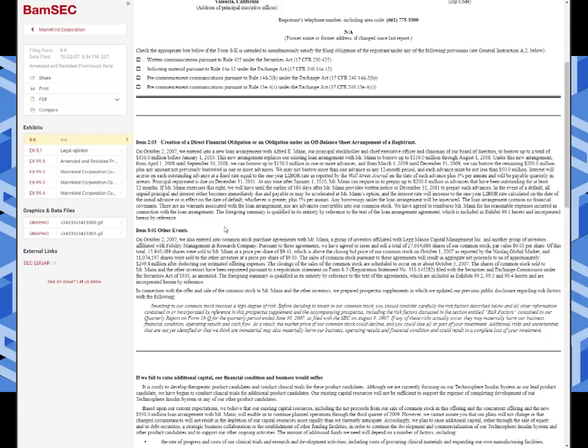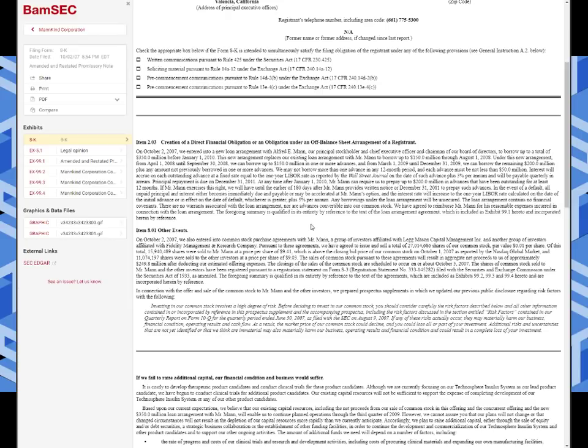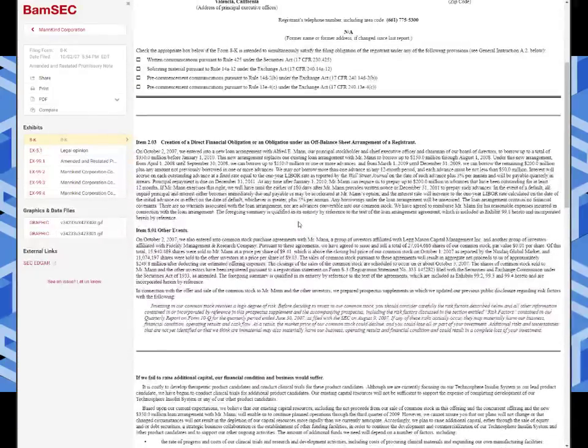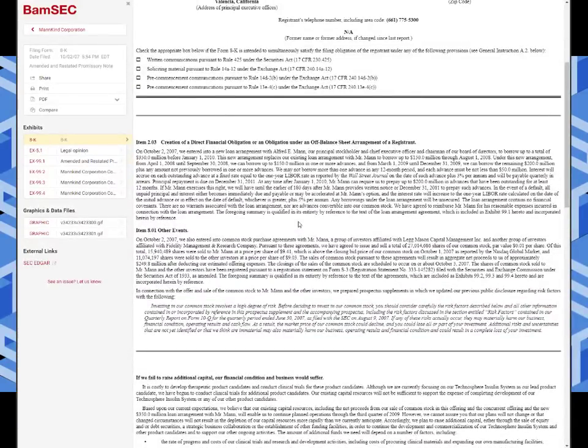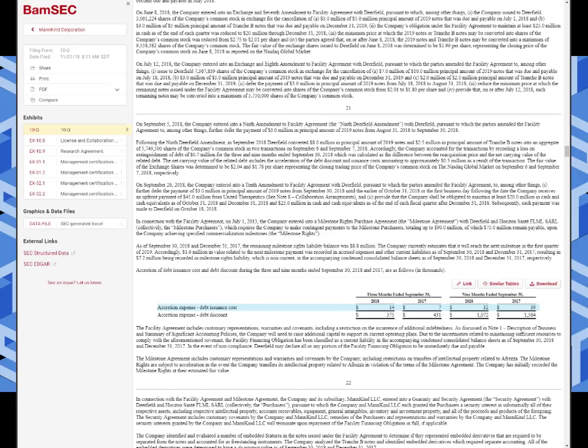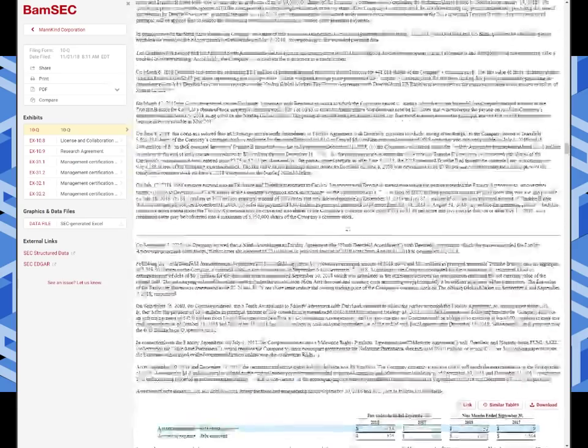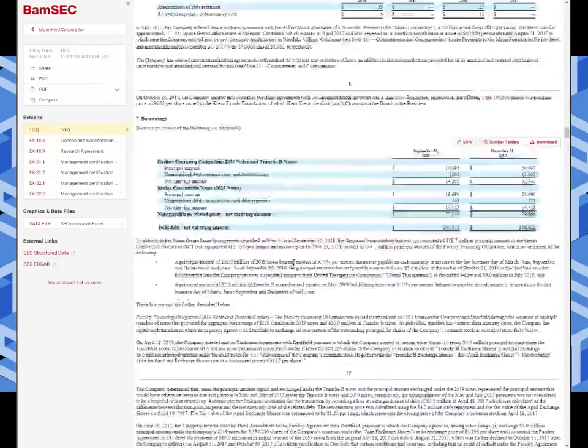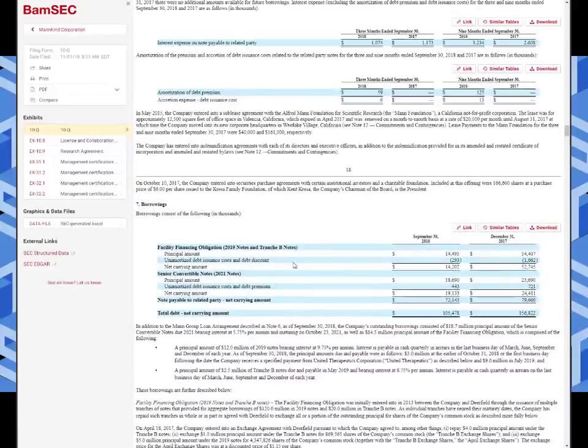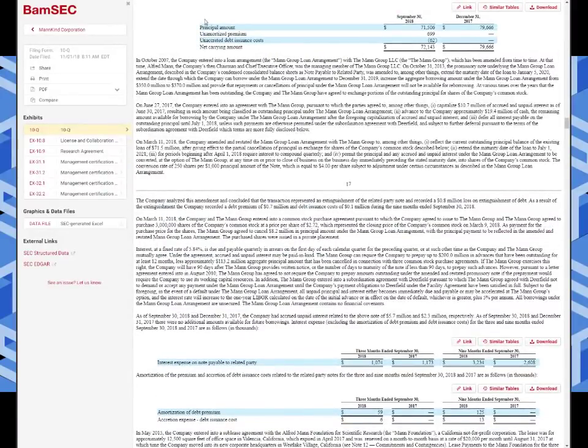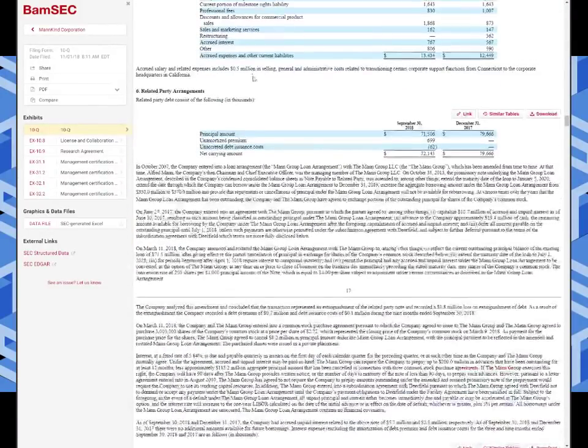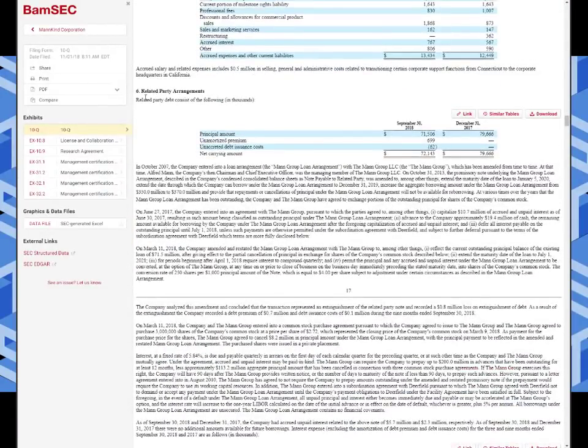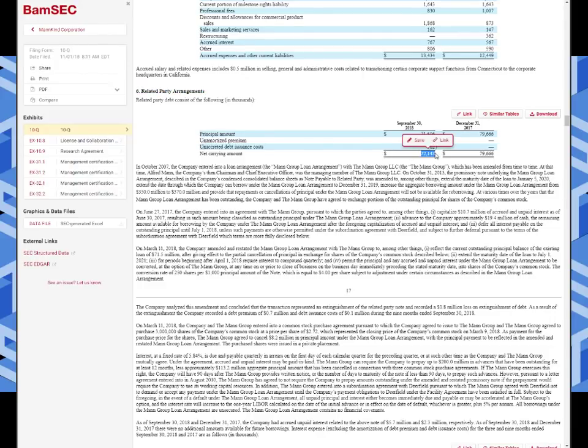We're going to talk about the other one in a minute. But this one, the Mann Group, it's actually not convertible debt. It's actually just a loan. But I'm going to show you how they use some tricky little ways to navigate this to pay down that debt without paying cash.